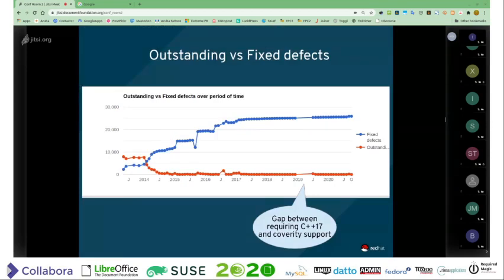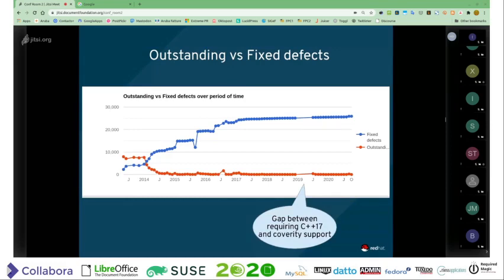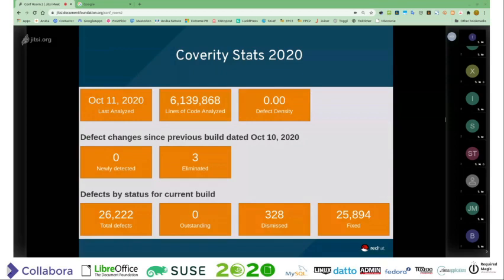This is the historic data of how many Coverity bugs we had initially and how many we have now. We started not too far off 10,000 and we're now effectively at zero. You can see the gap where we didn't even have C++17 support in Coverity, so we were out of action for a few months. I waited deliberately until I reached zero bugs a few days ago, so this year like last year I'm able to present the final slide that we are effectively zero-bug free as far as Coverity is concerned — and I presume, as you've seen from the product, we obviously have no bugs at all.